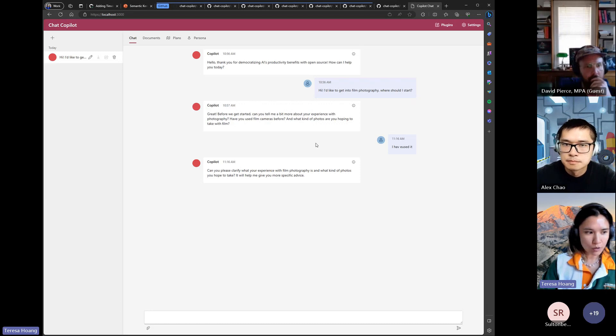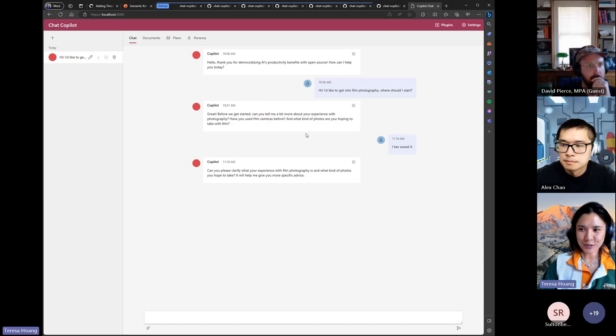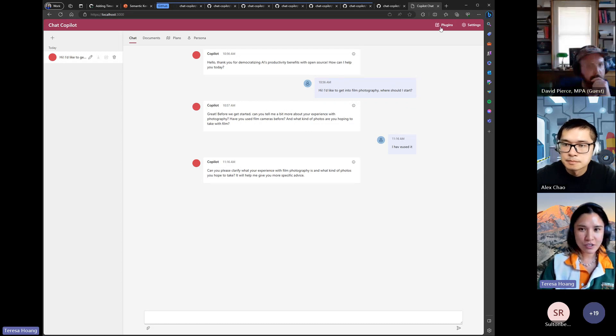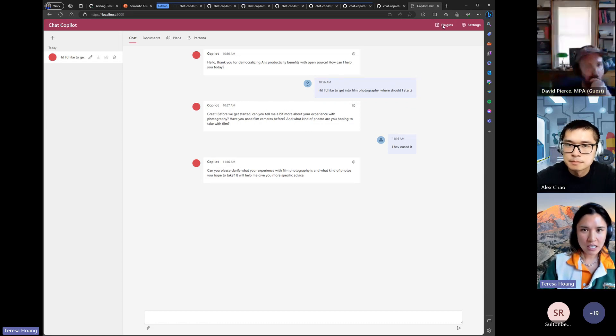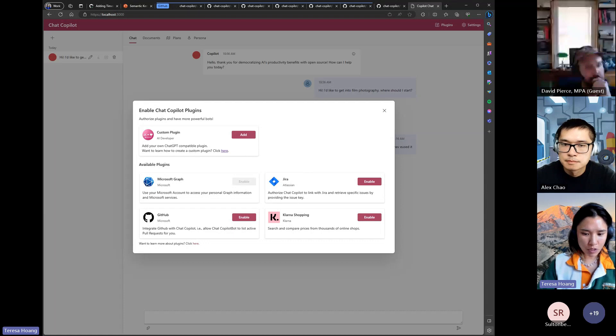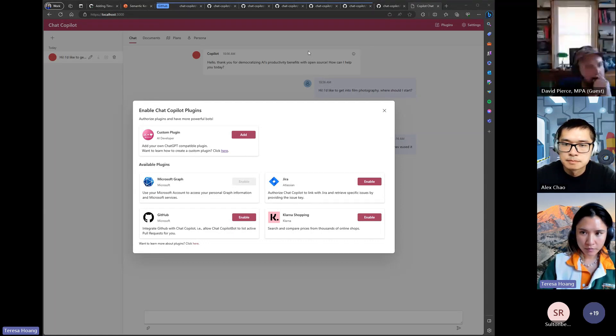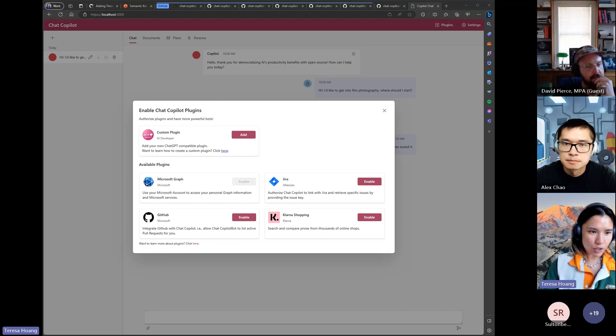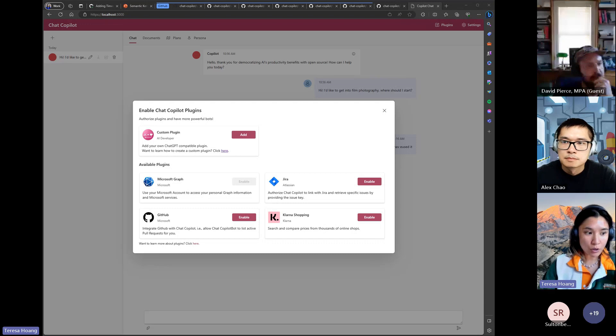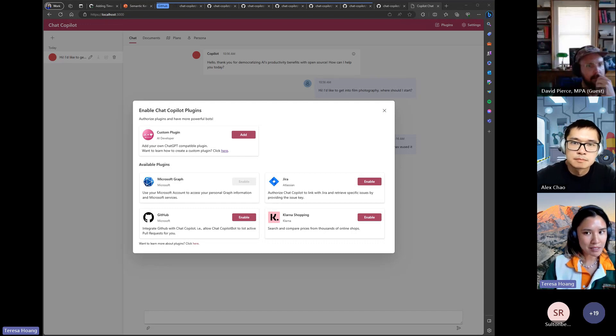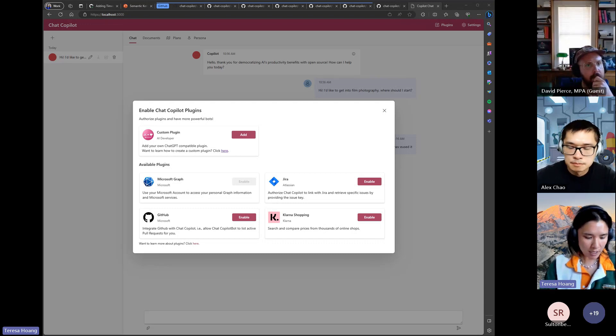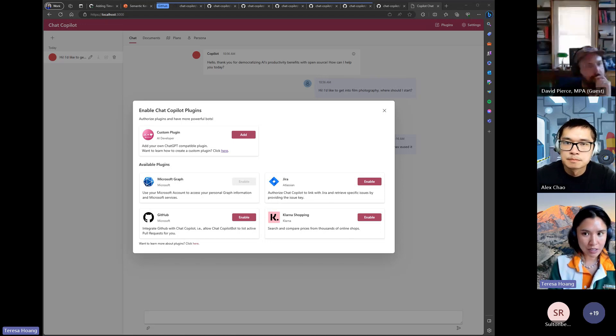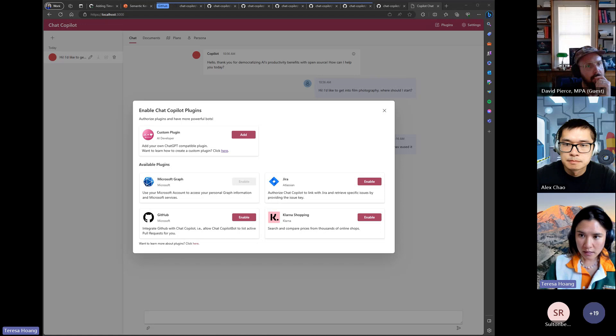And then so the next big thing that we introduced was custom plugins. So now you can just port your chat GPT manifest file into chat copilot and test it pretty easily. There are some limitations in that we only support plugins that don't require auth or require basic user HTTP auth and that means something like a personal access token that you can pass in.